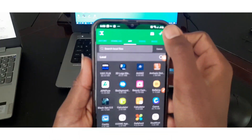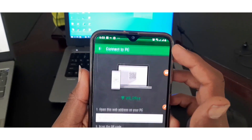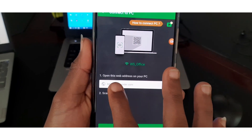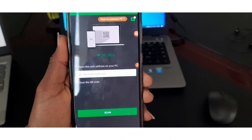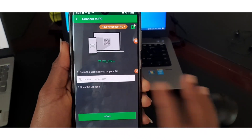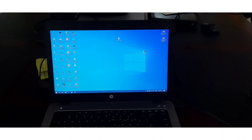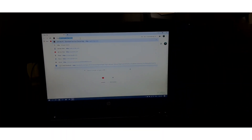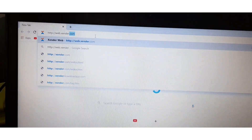and this is called Connect PC. If you want to connect PC, you can use the website www.http.webzender.com. This is called Google Chrome, and this is www.http.webzender.com.